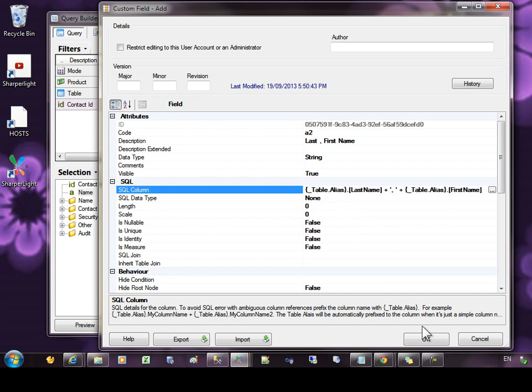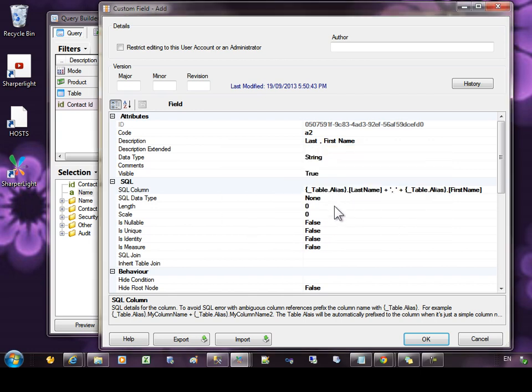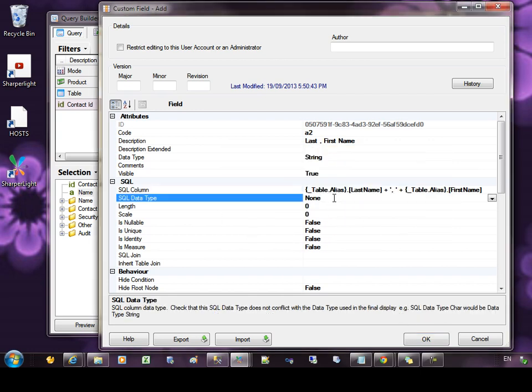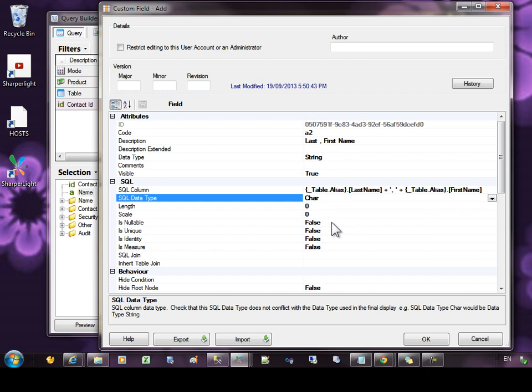If I was to press OK at this point, it would pick up that I haven't currently set the SQL data type. So I'll just come back in here and that will be a char and let's press OK.